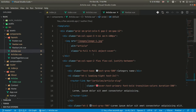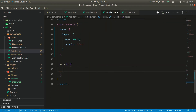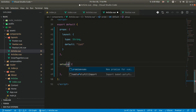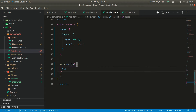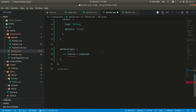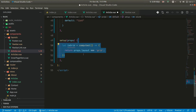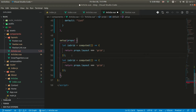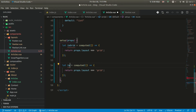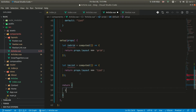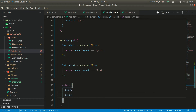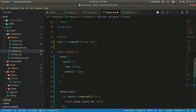Now we need to define cases for grid and list. In the article component, inside the setup function, let us define some computed properties. We get props and define 'isGrid' as a computed property returning props.layout === 'grid'. Similarly we define 'isList' returning props.layout === 'list', and we return both. We need these to conditionally apply classes based on these boolean values.